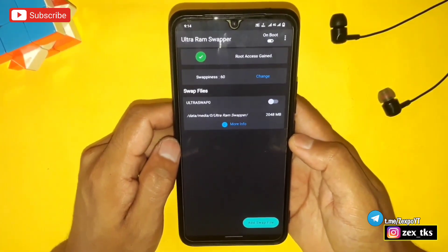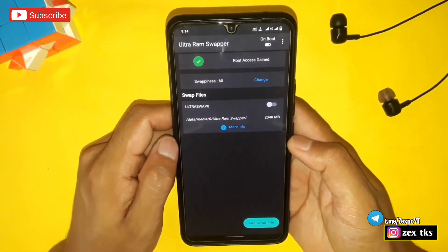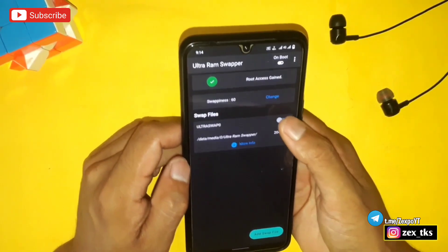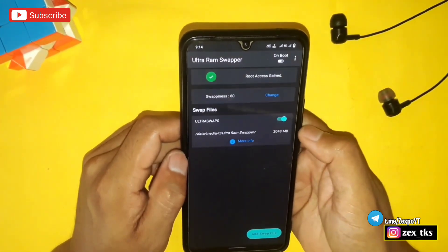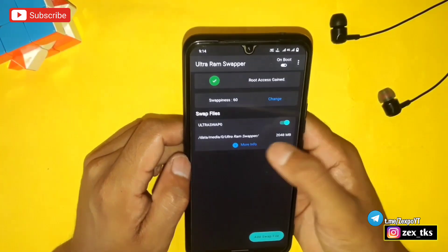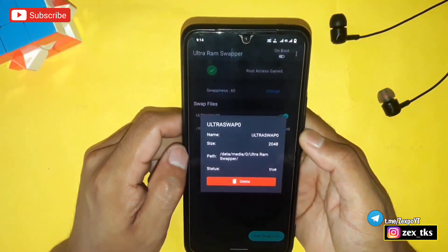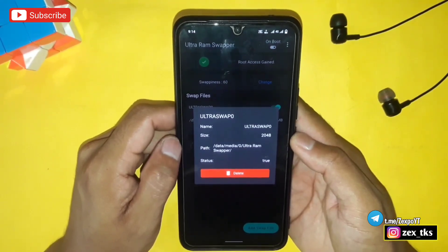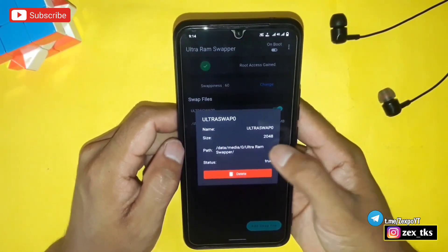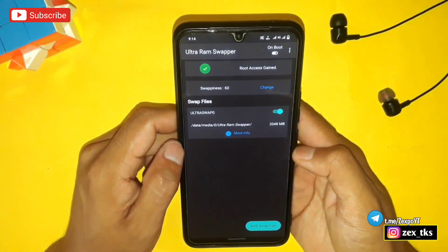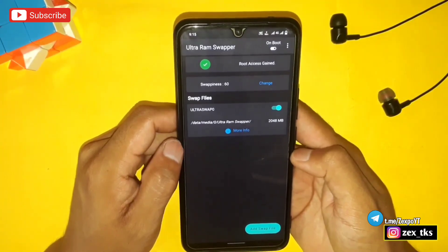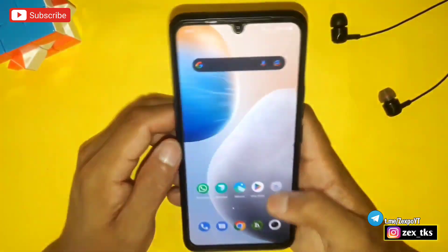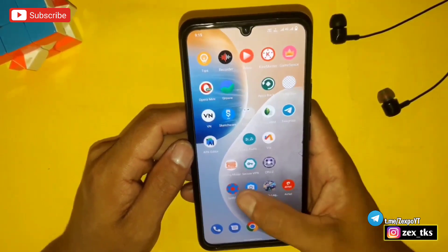Here you can see the 2 GB RAM swap file has been created successfully. Now tap here to enable the swap file. It didn't take much time on my device because I have more space left, but it may take time on your device. Do not touch or click the back button while creating the swap file.